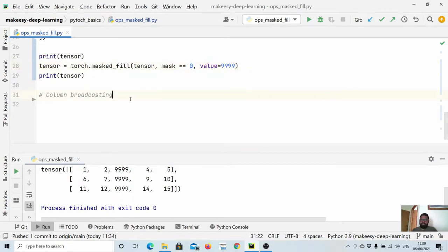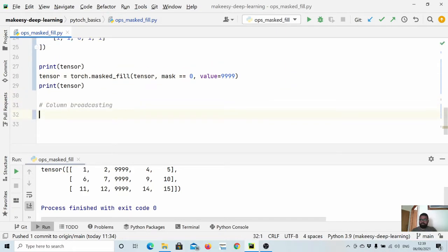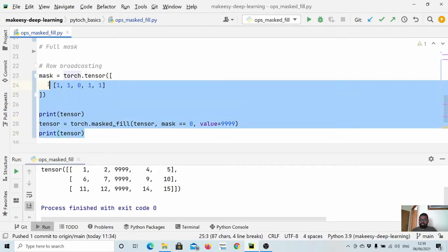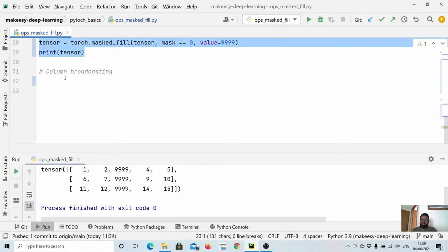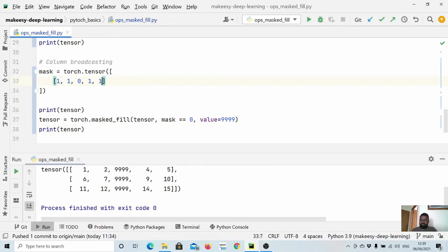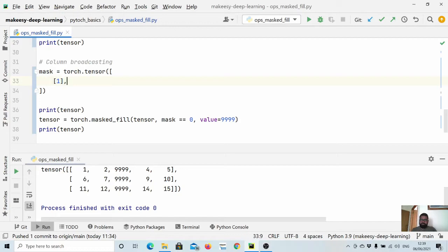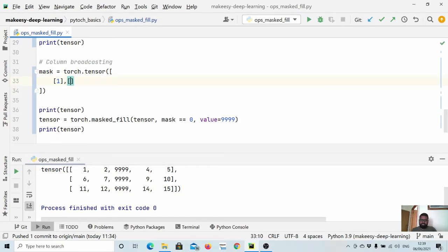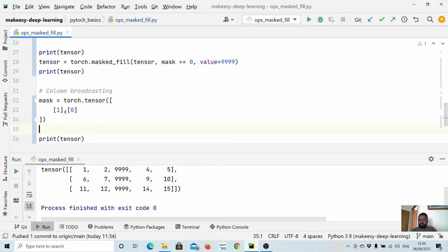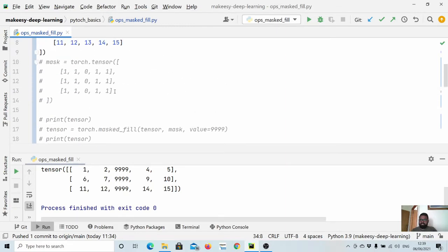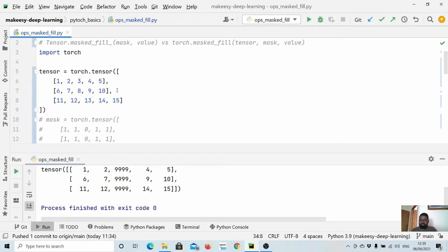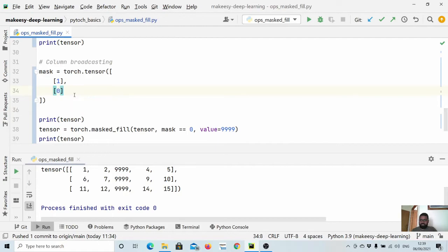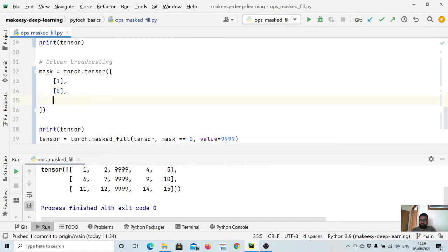We can also do column broadcasting. Let's copy the whole thing and paste again. Here let's say we want to have a one for the first row and we want a zero for the second row.